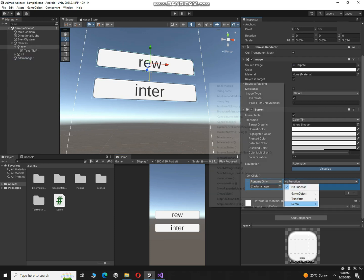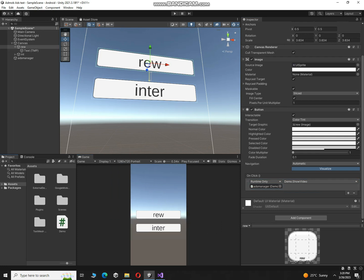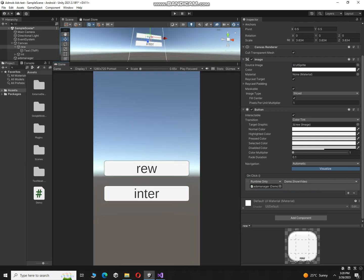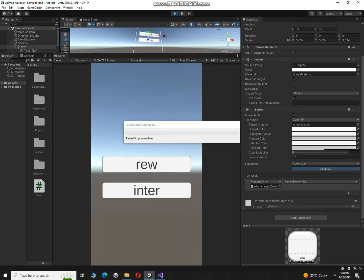Alright, so let's test the game right now and the banner will be automatically start showing over here. Okay, let's play the game right now, let's see whether it is working or not.